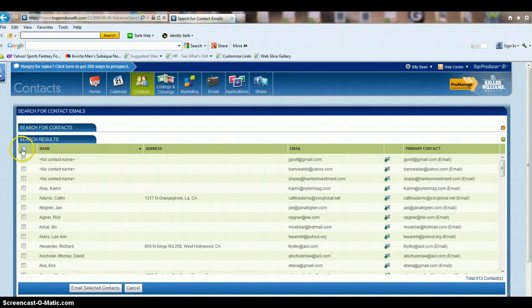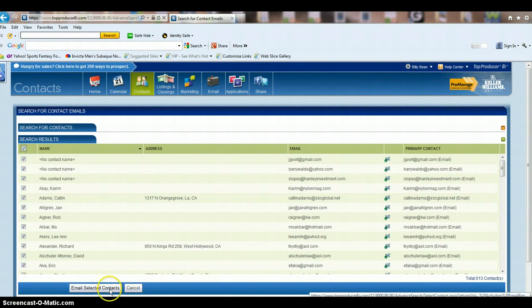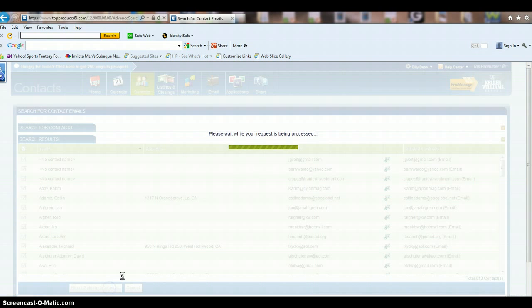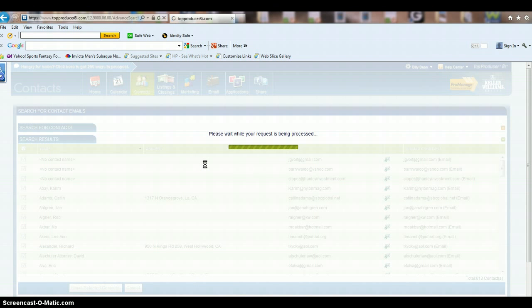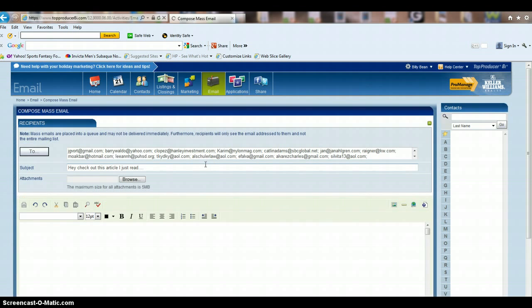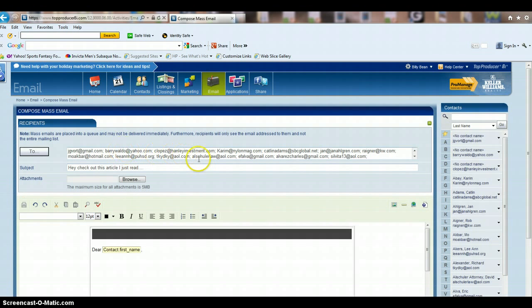So if you want this to go out to everybody, you're going to click on this little box, email, select contacts, and then it's going to fill everybody in.